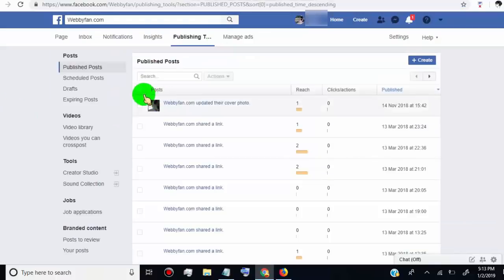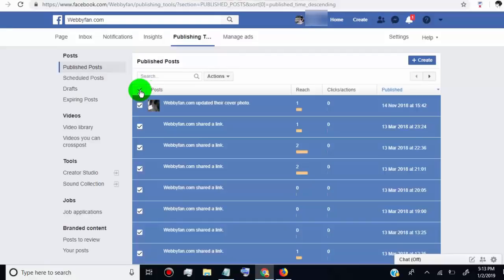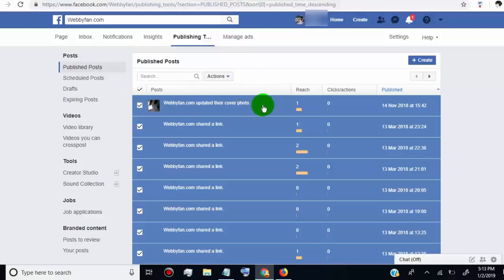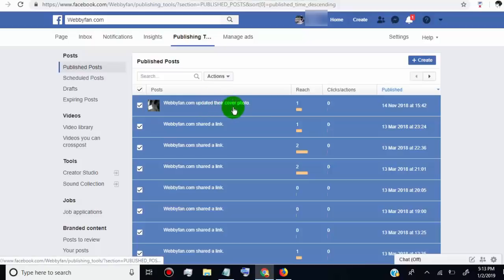Click on publishing tool. Now tick here to select all 25 posts, but make sure you don't select your current profile image or cover image. If you select the profile image or cover image, then you can't delete all 25 posts at a time.